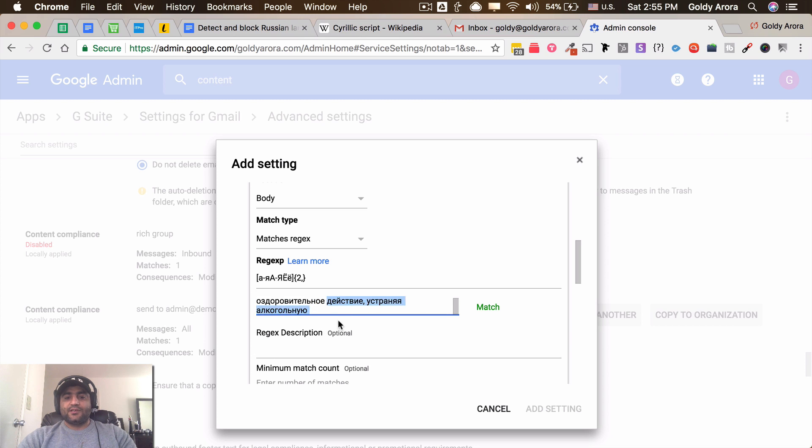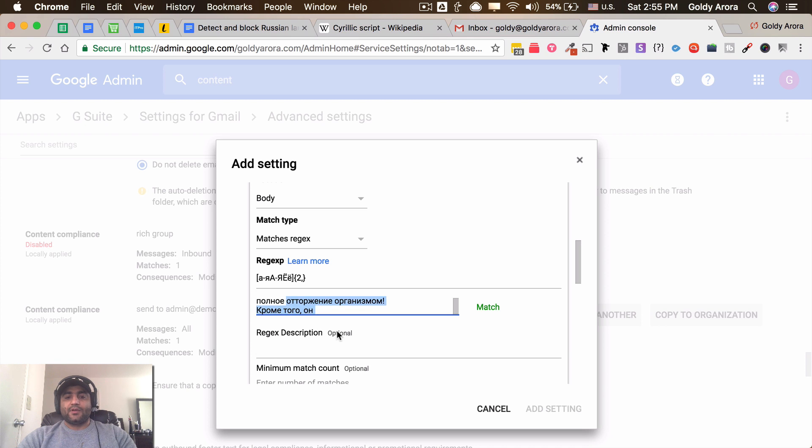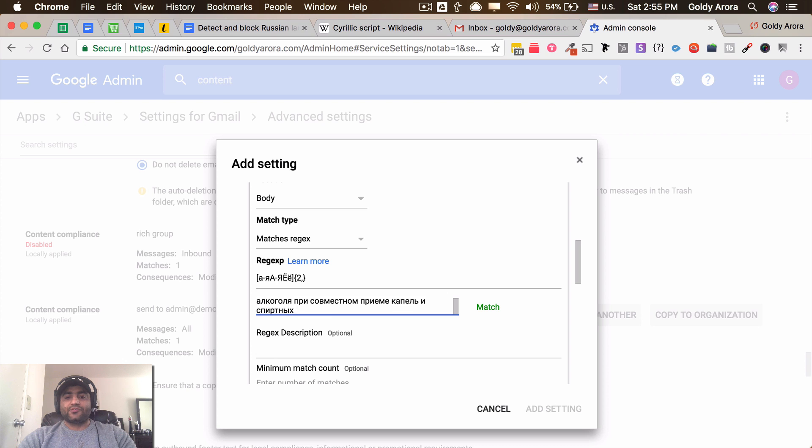So even if I delete some of this stuff, it still matches. That means it seems to be working fine - it's detecting all the Cyrillic characters. So it seems our filter is working fine, it's detecting the filter.